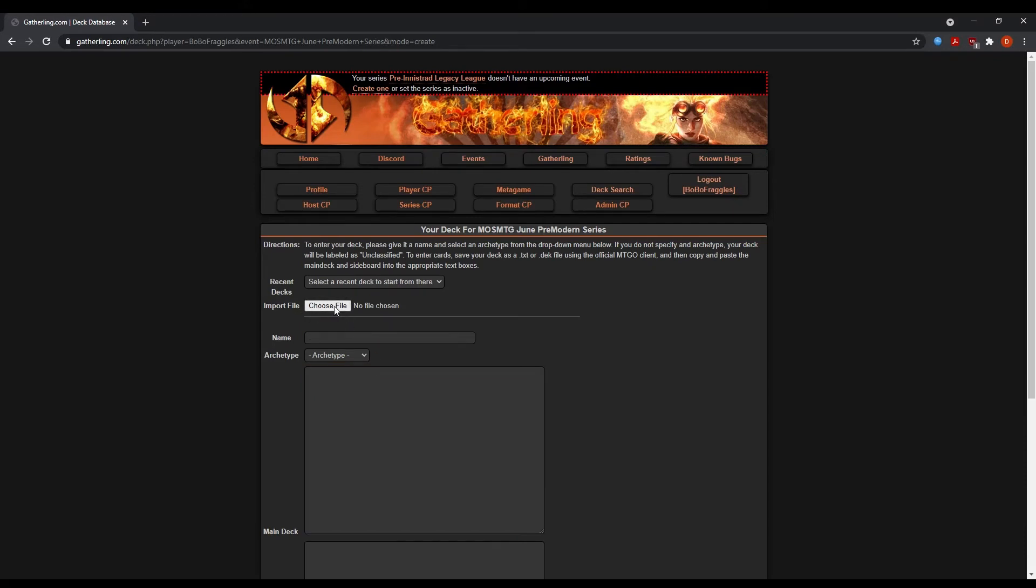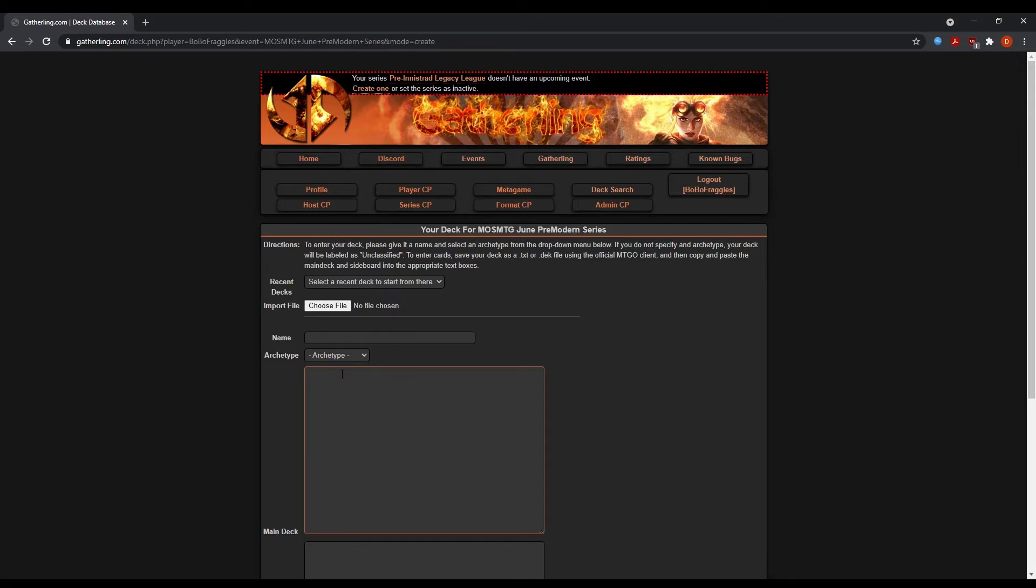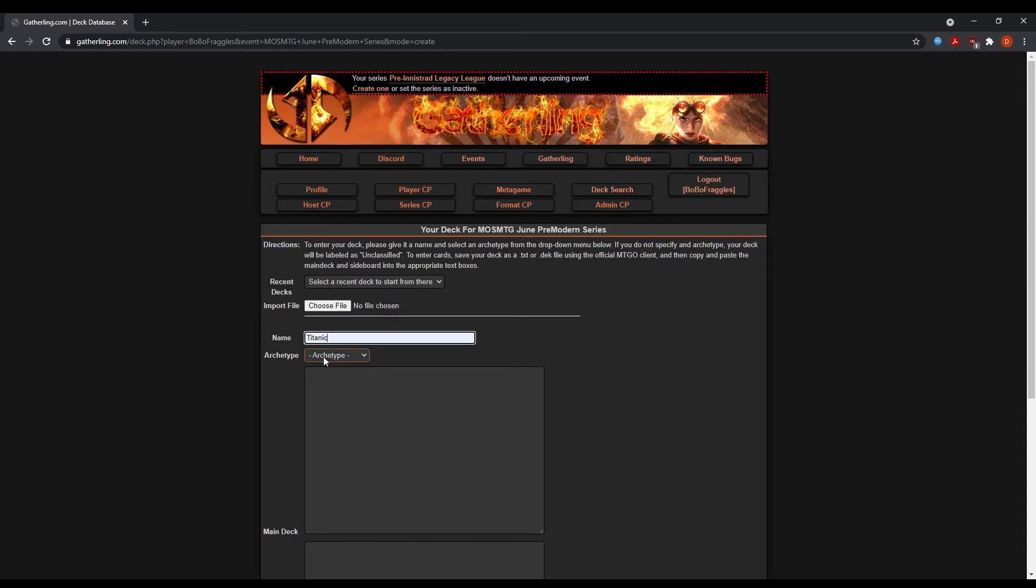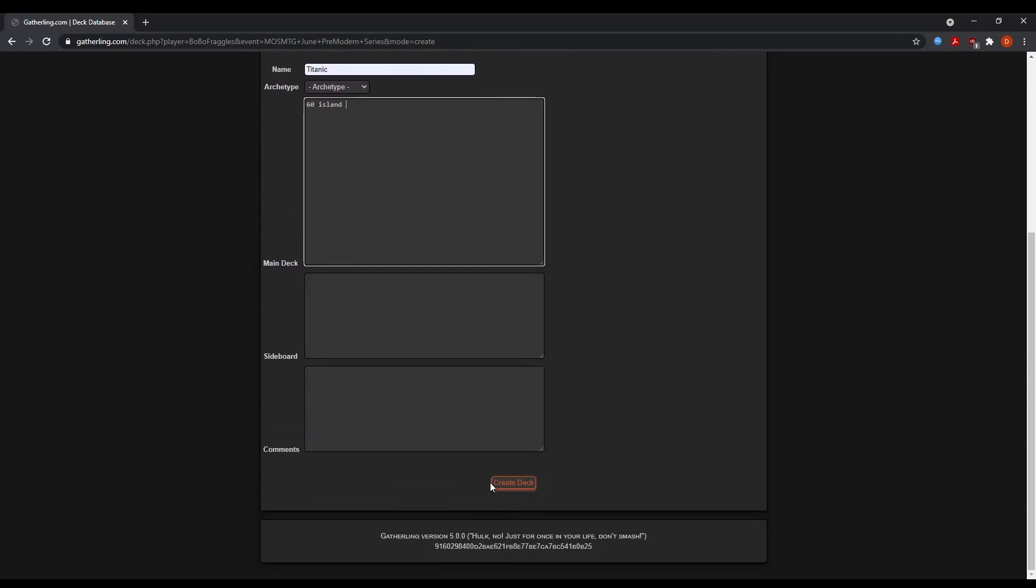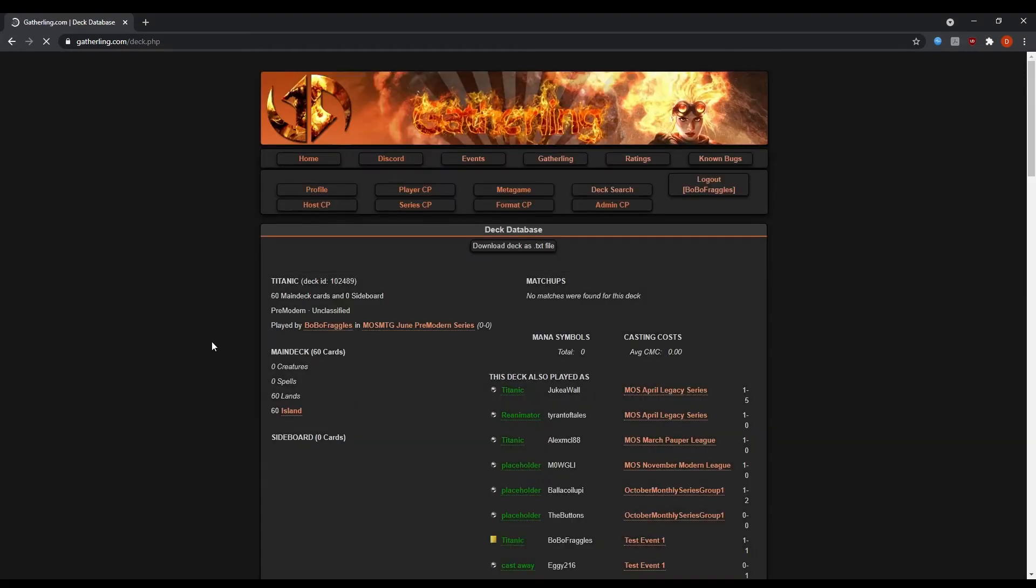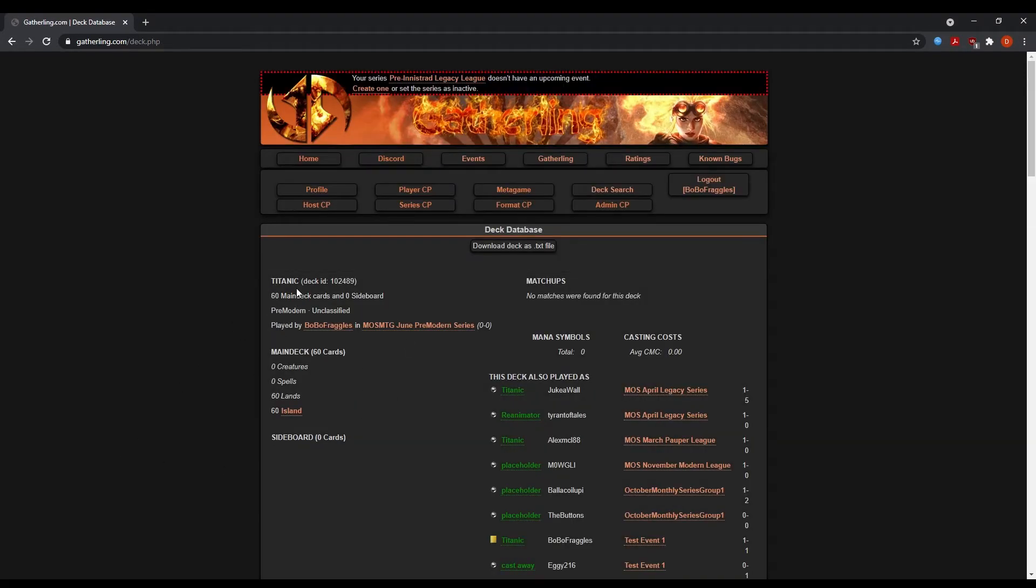Now you can add your deck list one of two ways. You can add your deck list by uploading a file, either .deck or .txt, or you can manually type it in. And you would do that by, let's say we're going to play Titanic, right? And I'm going to play 60 Island because it's the best card in magic. And then of course you add your sideboard or whatever, and then you hit create deck and boom. Now I am registered for the event, Bobo Fraggles and June pre-modern series. Let's talk about how to find your matches now.